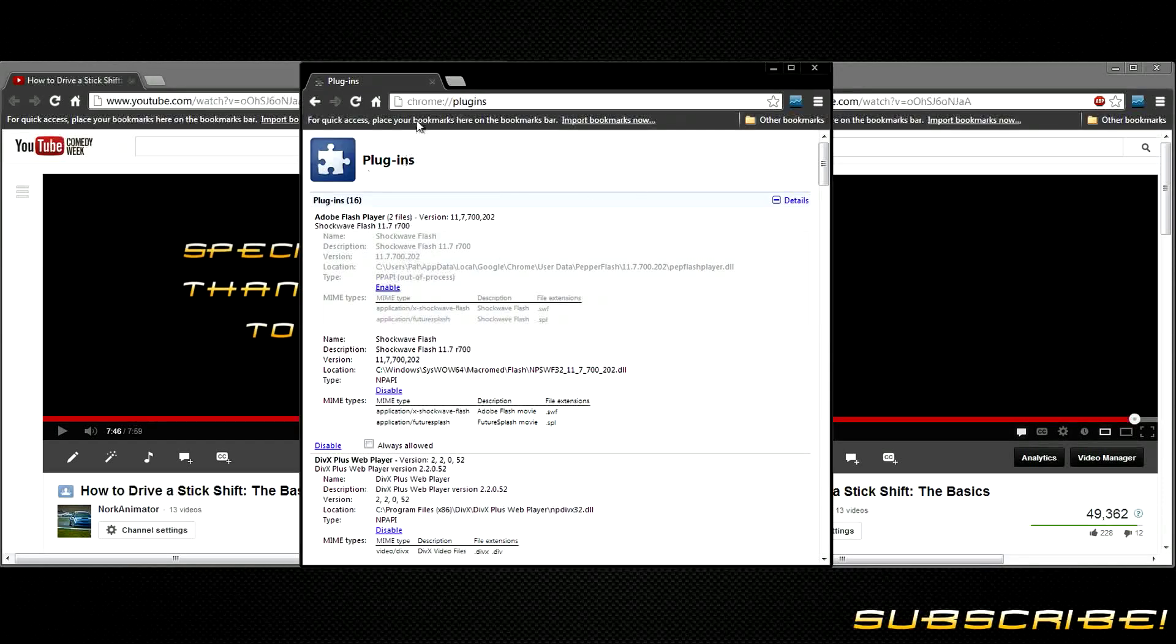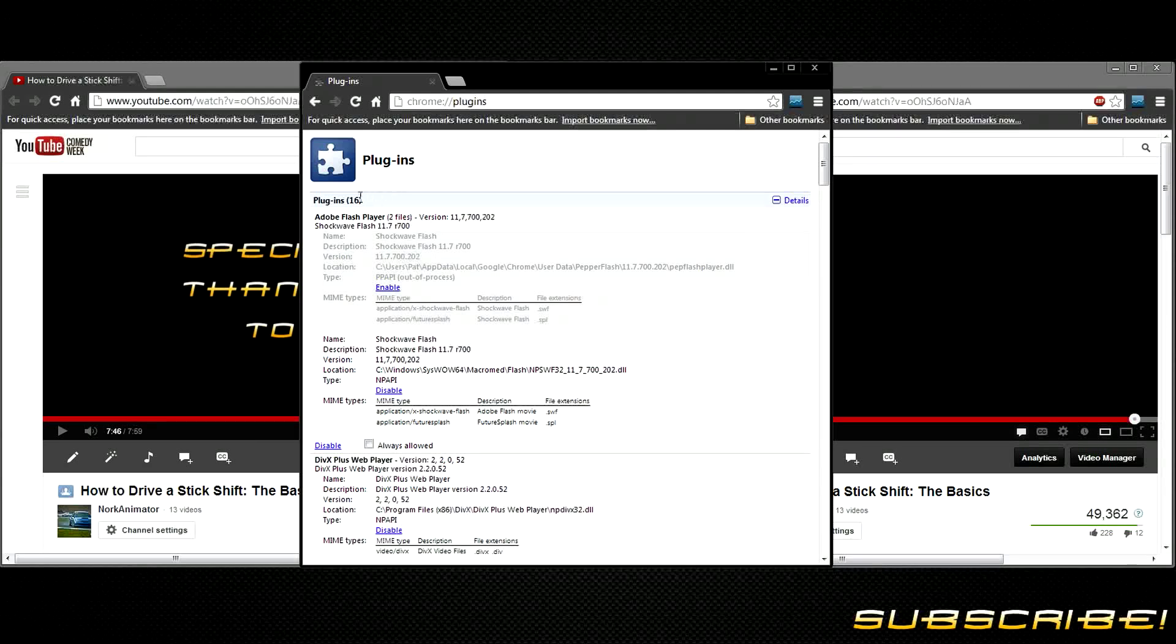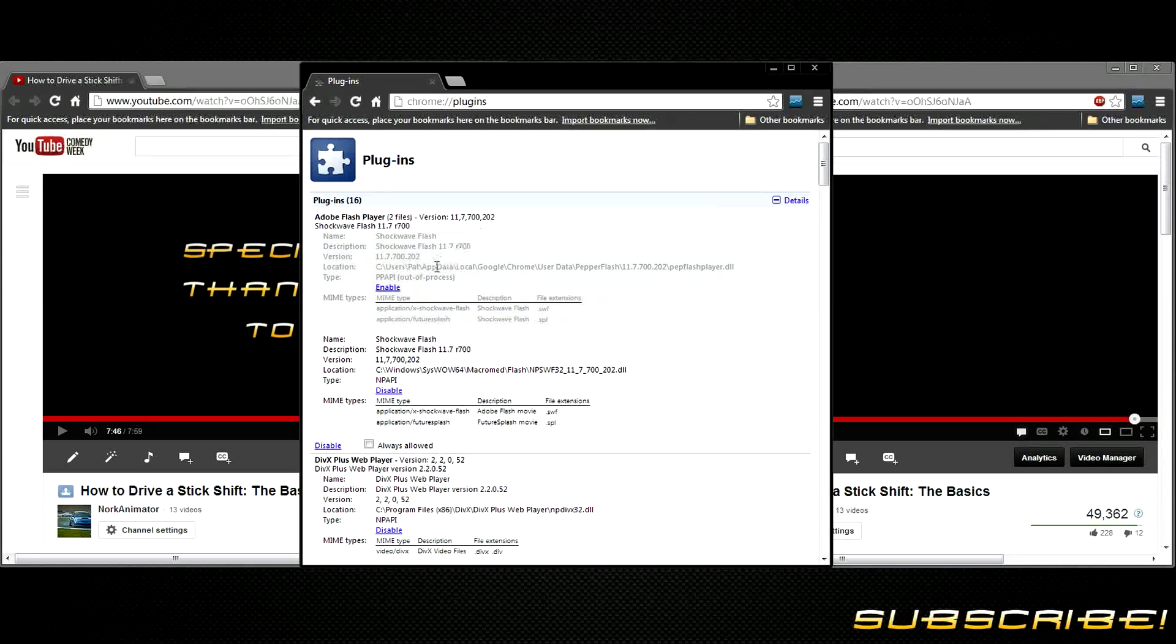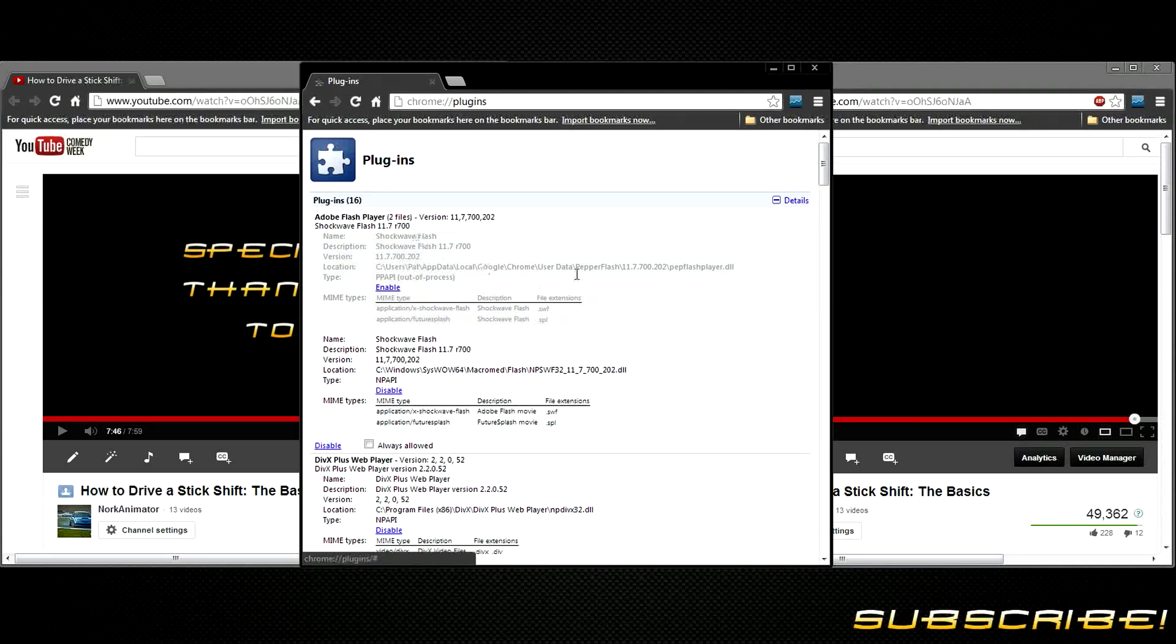Now, if you go to chrome://plugins and you look for your Flash Player, for me version 11.7.7, if you disable this...